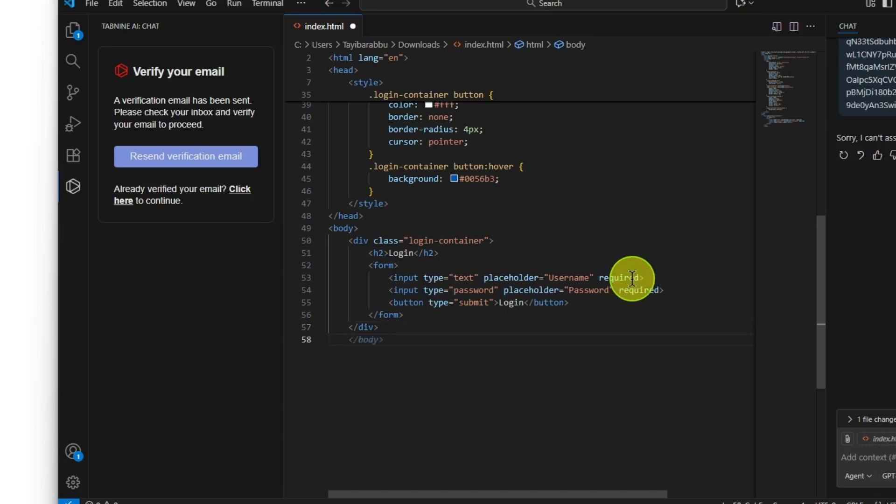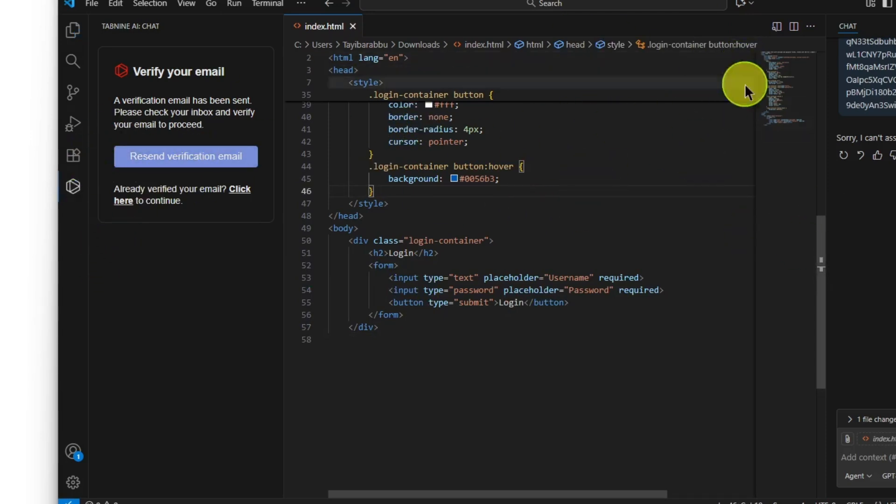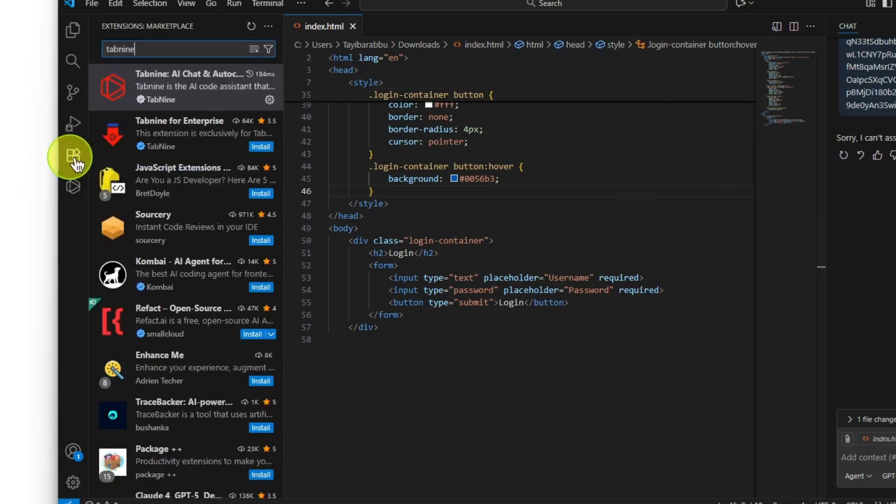To check the live preview, you need to go to the extensions and install Live Preview.